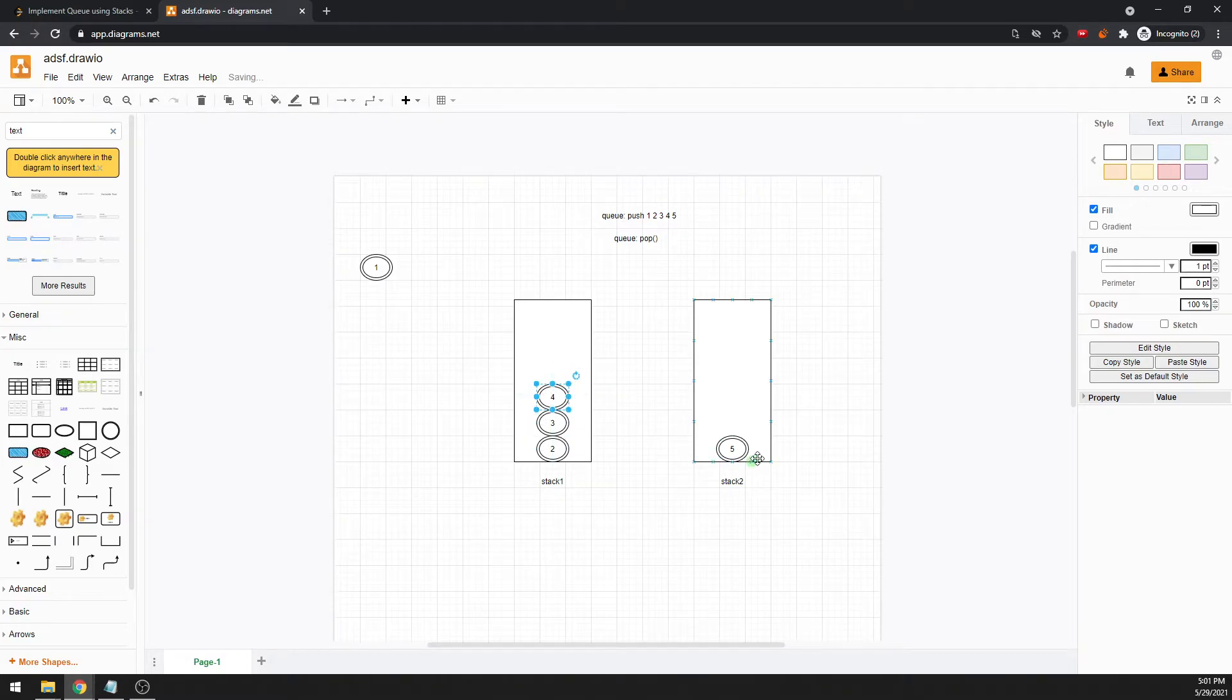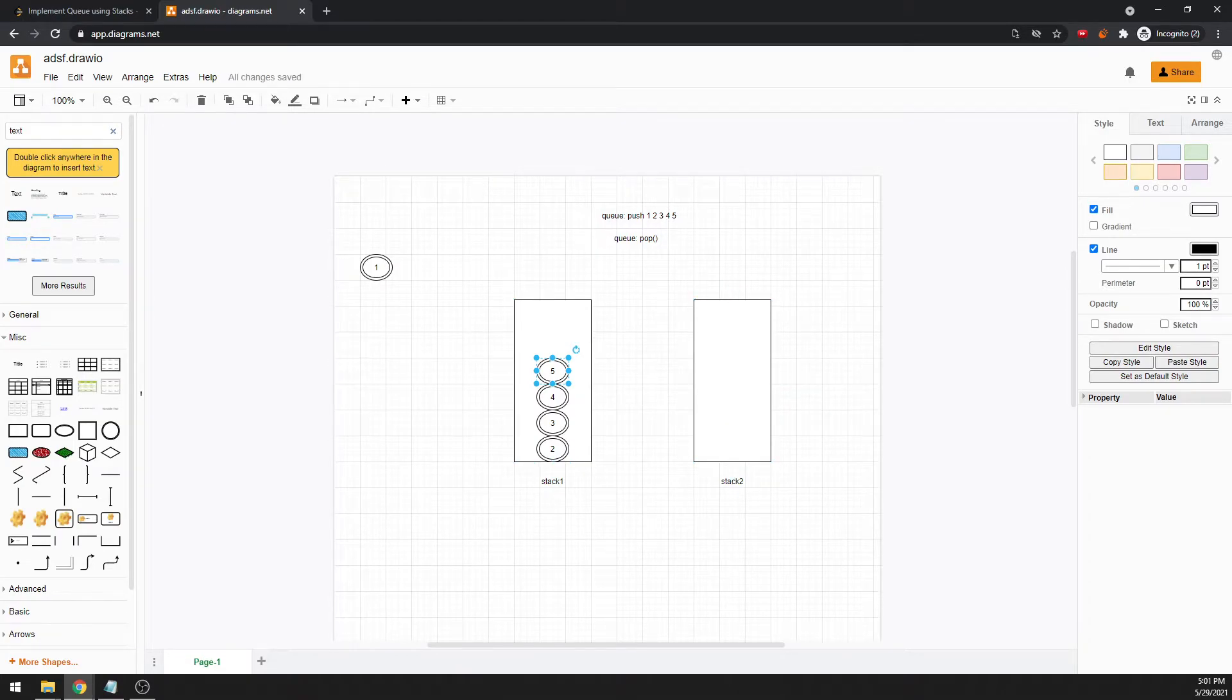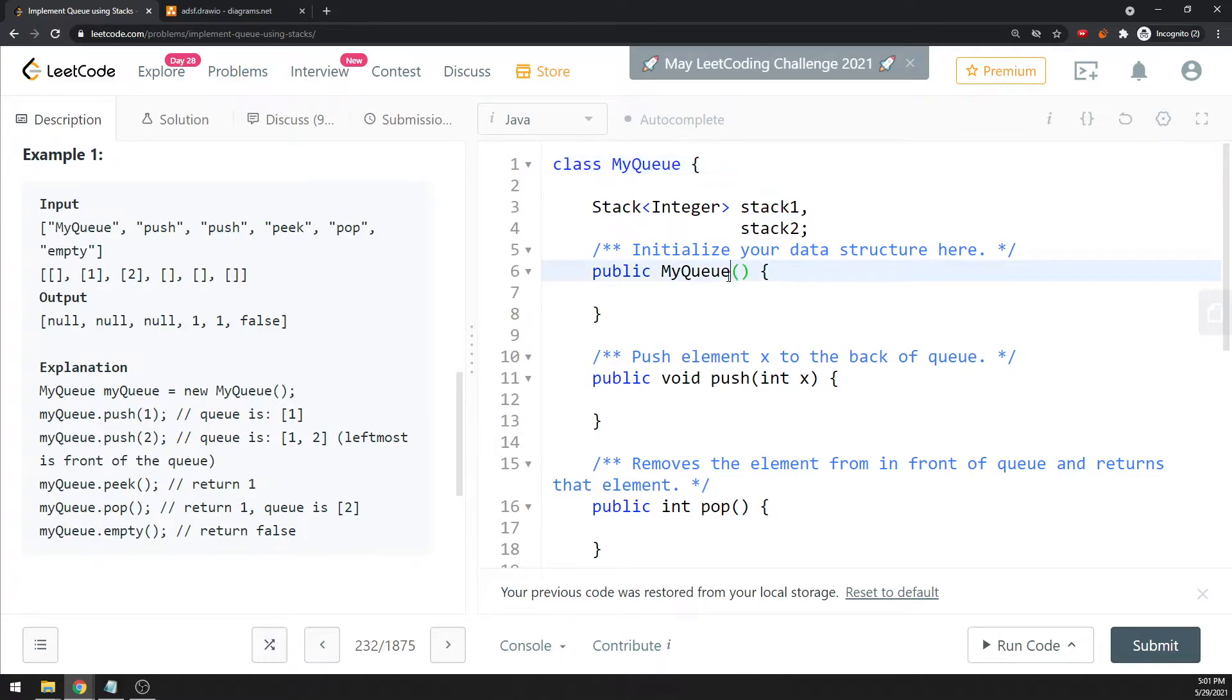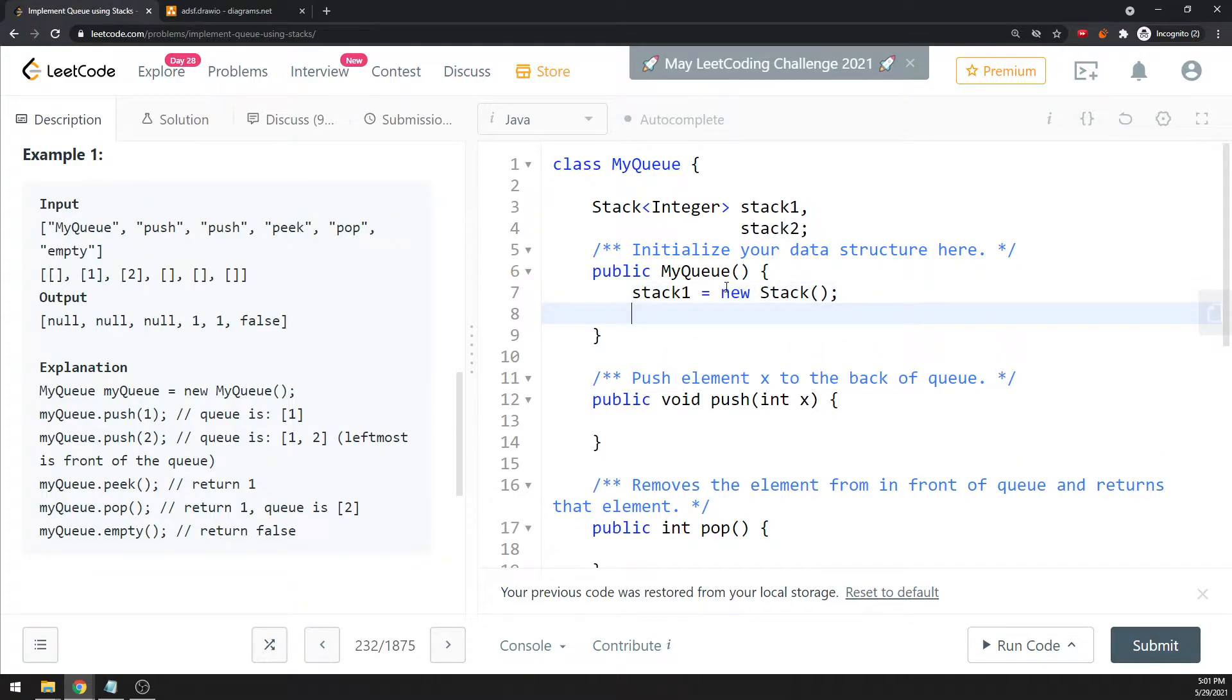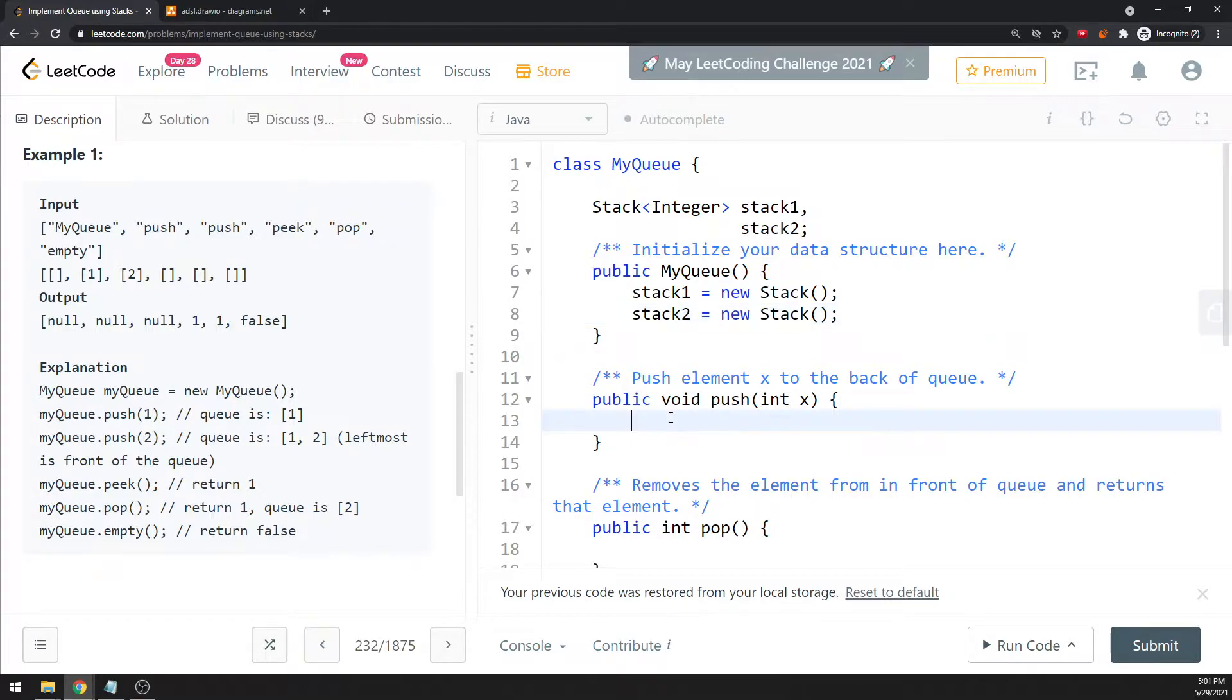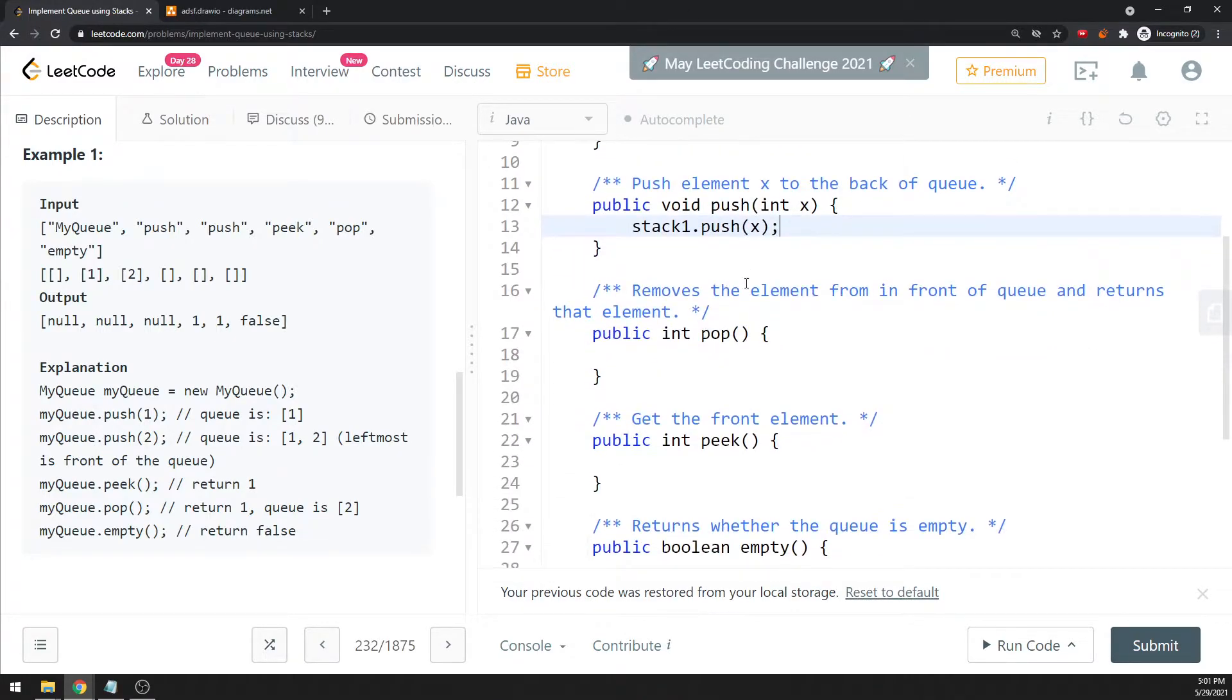Then you have to push it back because this is the stack you want to keep using. Stack two is just a temporary stack you want to transfer. So you get the idea, let's jump to the coding. Stack one, you could use the stack two with a new stack. Push, I just push to stack one, push X. I'm not going to use a stack over here.